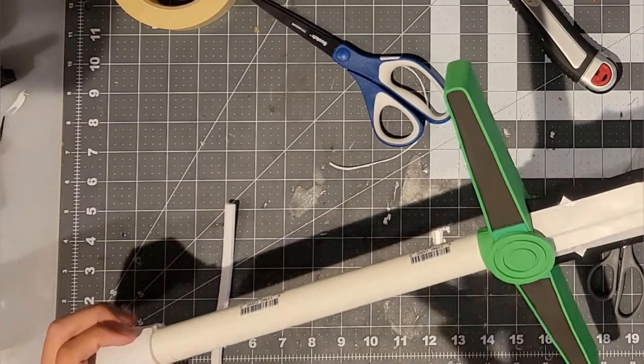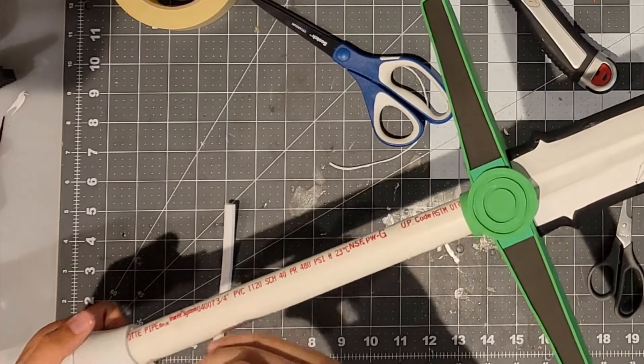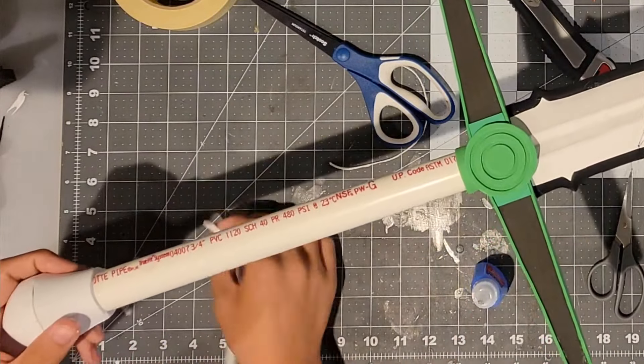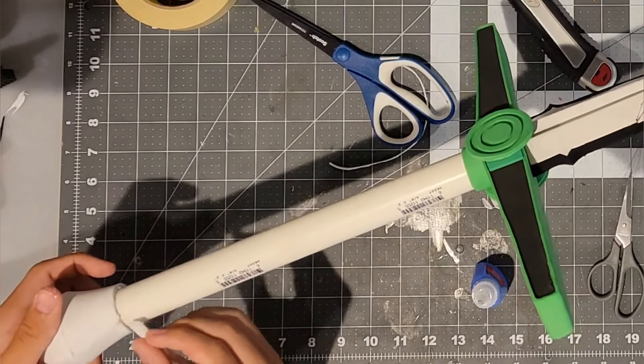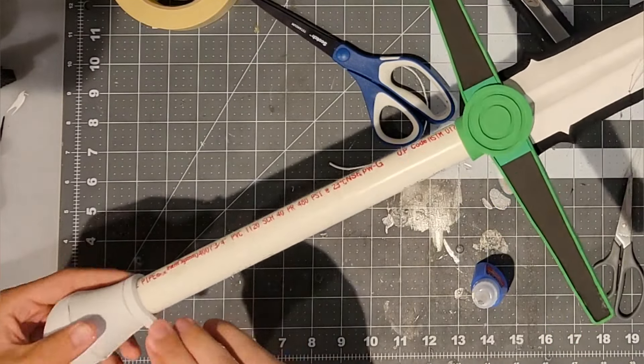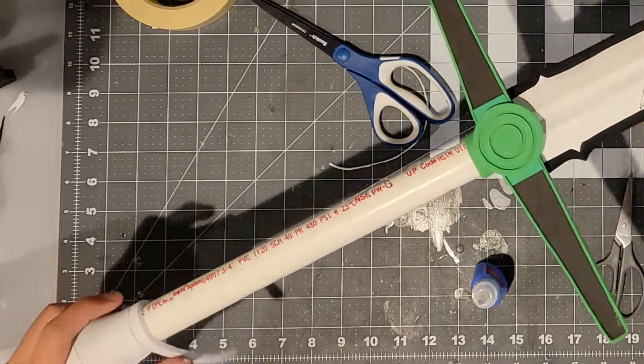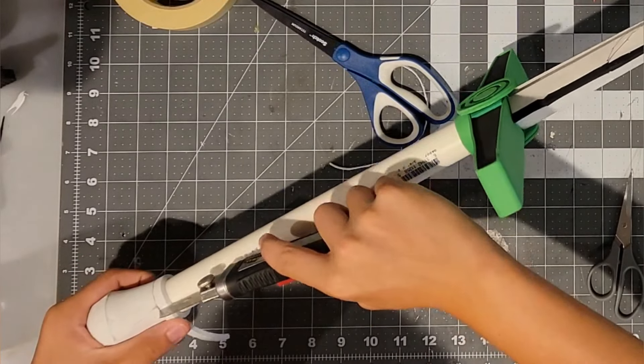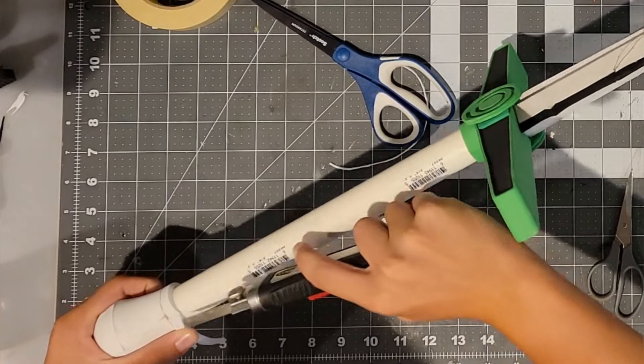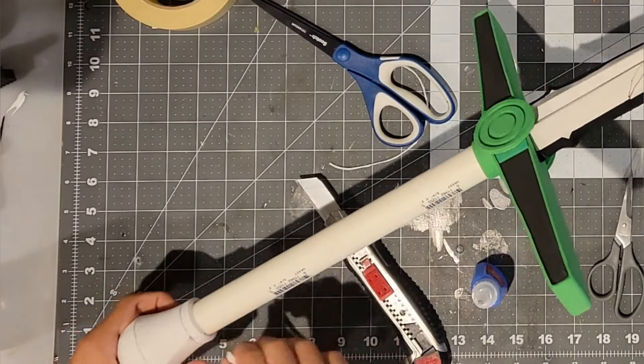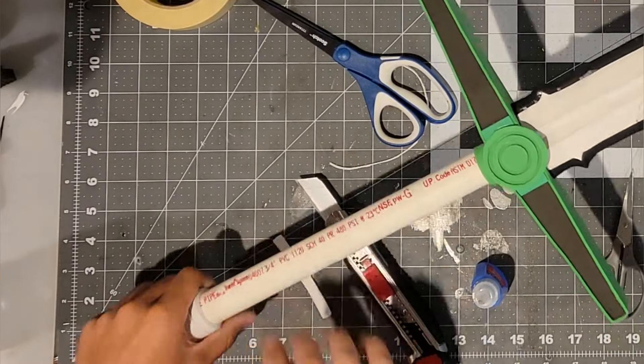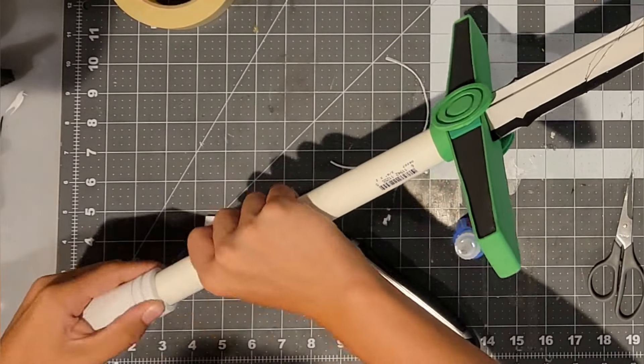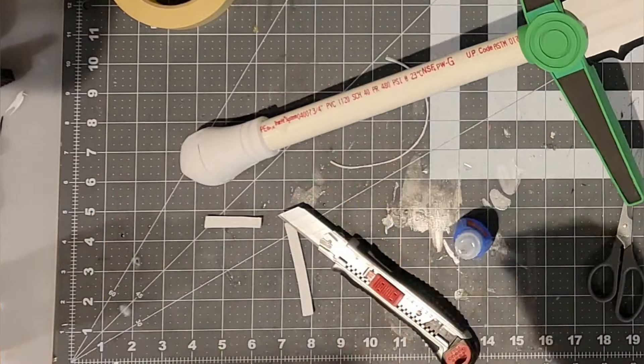Now you will need to glue on piece number 14 around the edge of the PVC pipe next to piece number 12. And just wrap that around. You will need to repeat this process for a second ring.